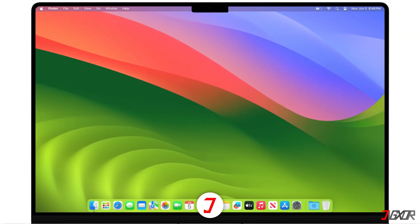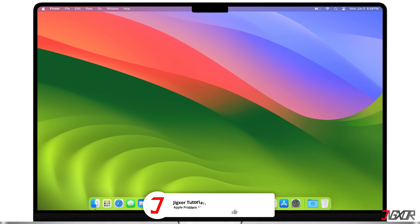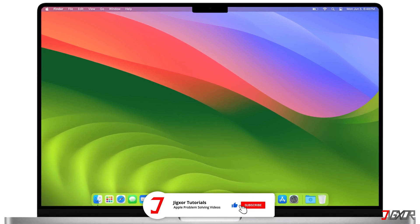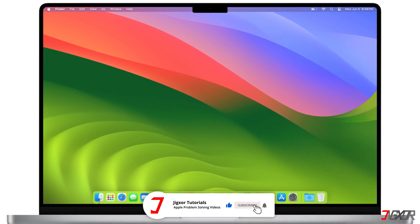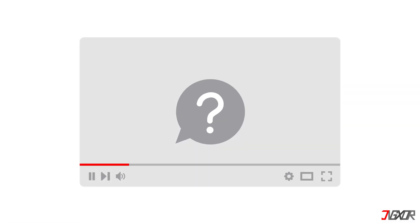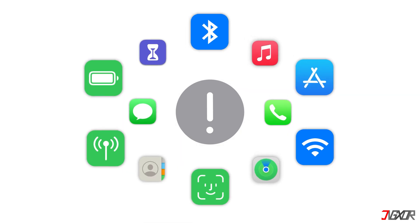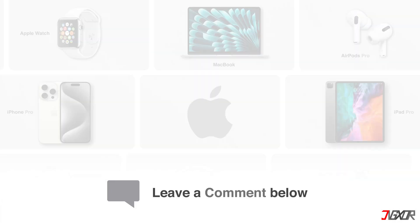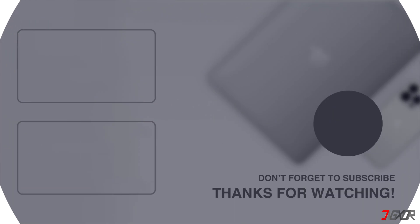That's it. If I could help you, feel free to give this video a thumbs up, and don't forget to subscribe. If you have any questions about the video or other problems with your Apple device, leave a comment below. See you next time. Bye.